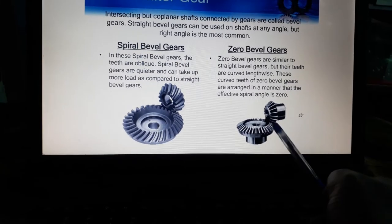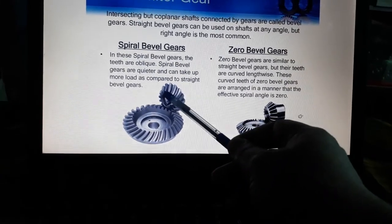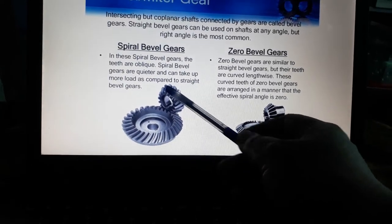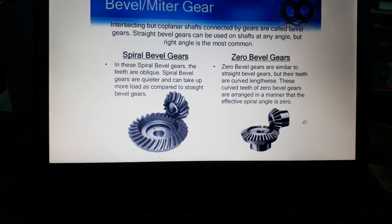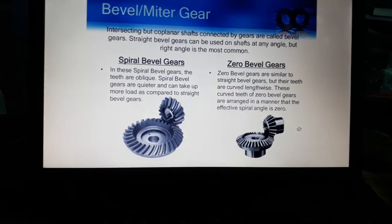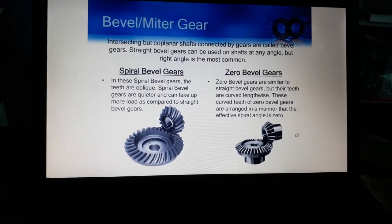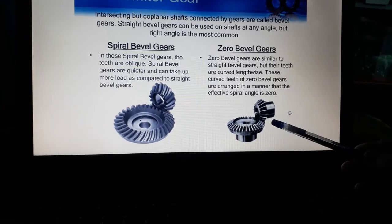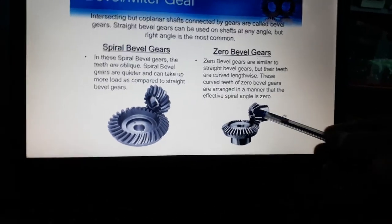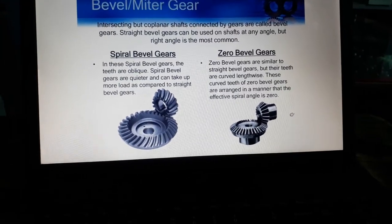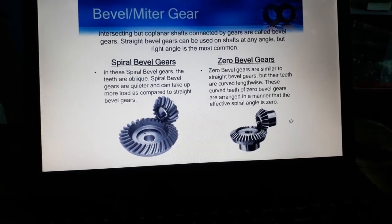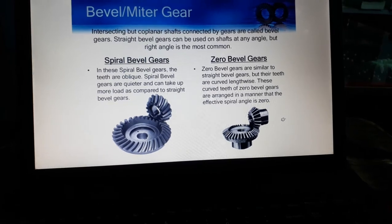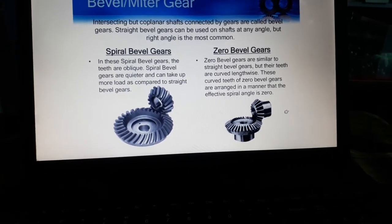In spiral bevel gear, as you are seeing, if the teeth are just straight there is no particular helix angle provided along the length of the teeth. In spiral bevel gear the teeth are oblique. Spiral bevel gears are quieter and can take up more load compared to straight bevel gears. Zero bevel gears are similar to straight bevel gears but their teeth are curved lengthwise. The curved teeth of zero bevel gear are arranged such that the effective spiral angle is zero.